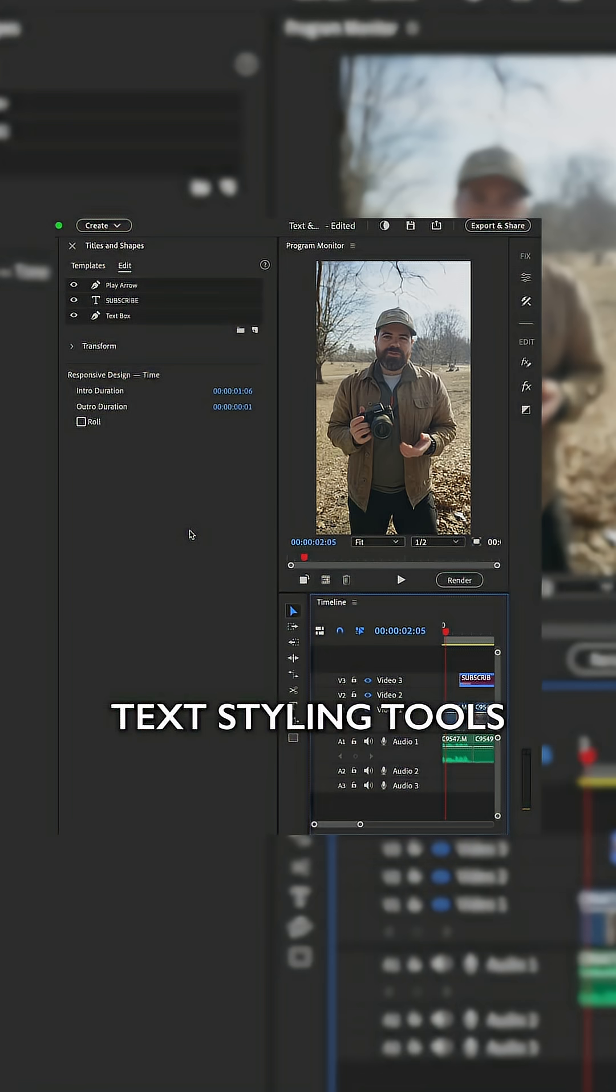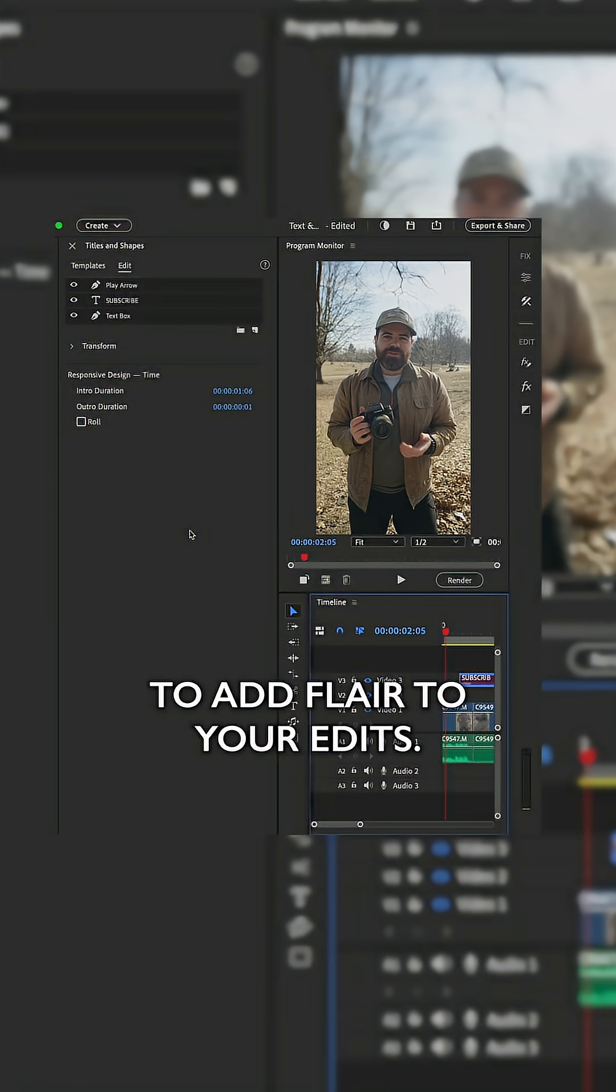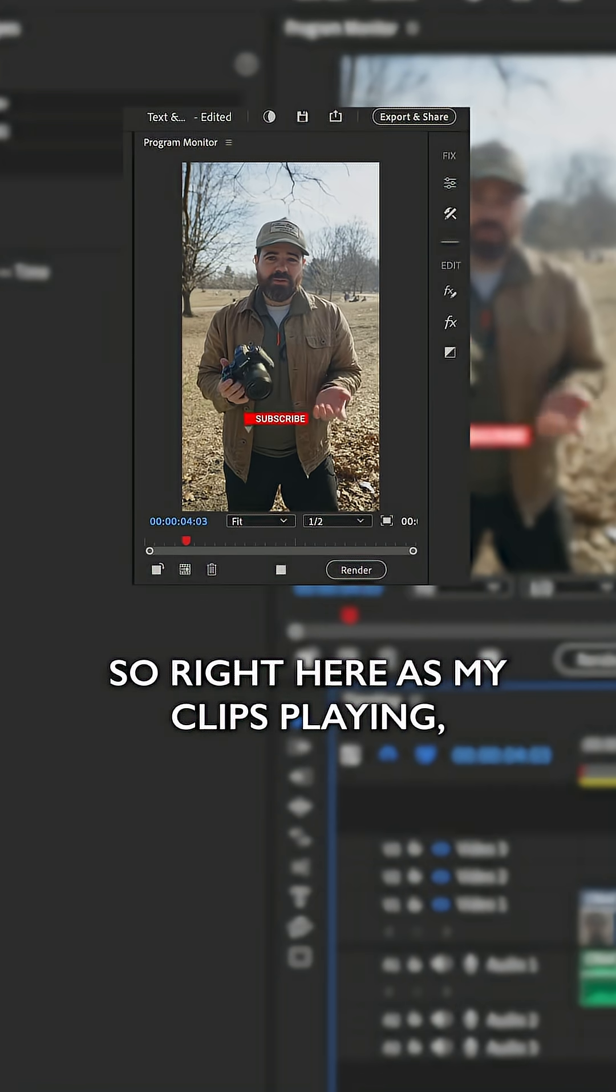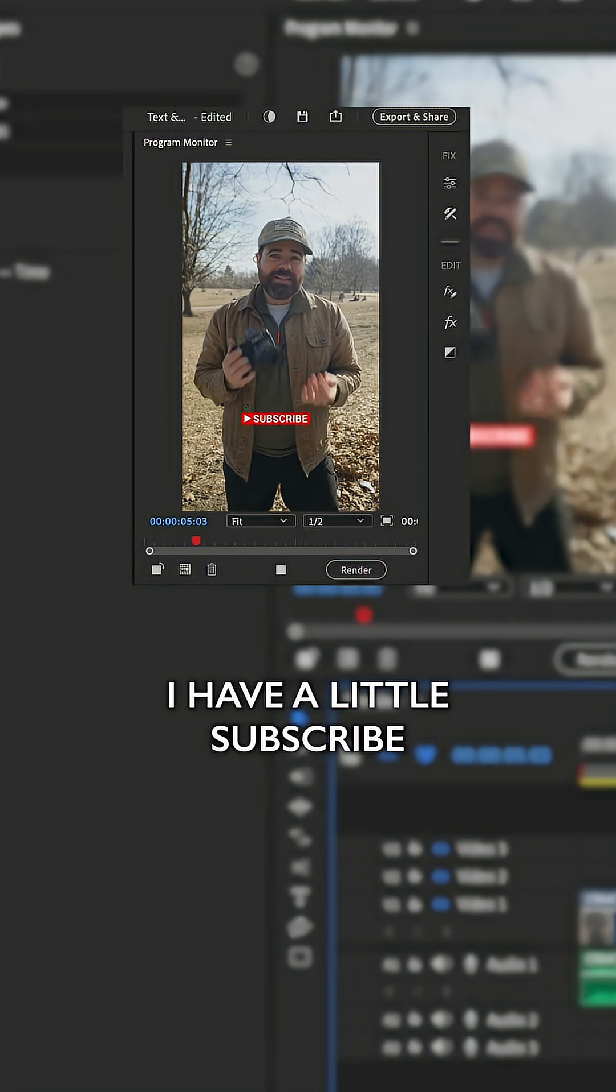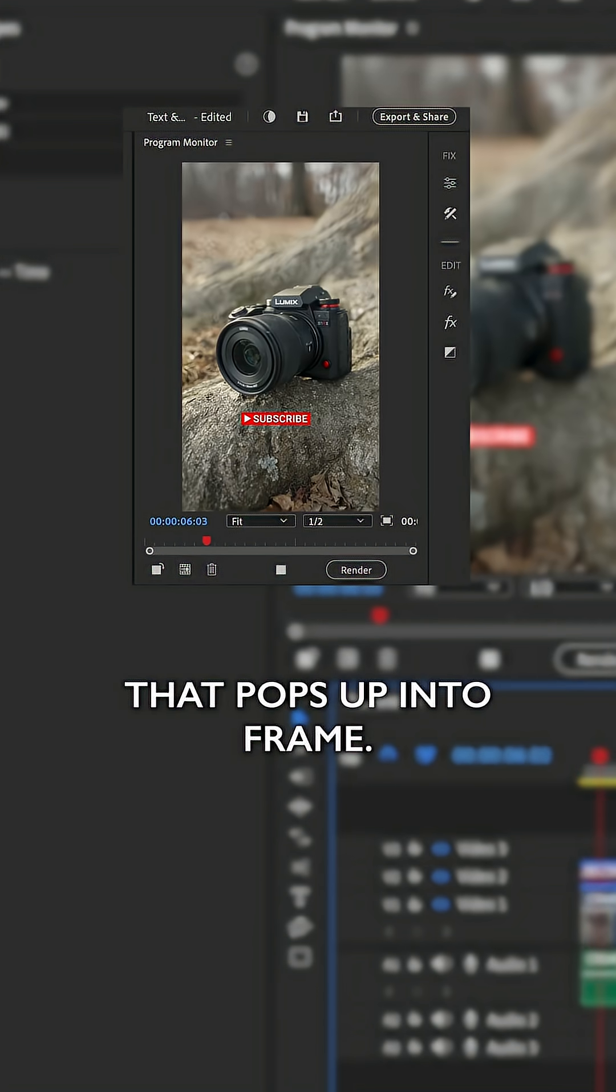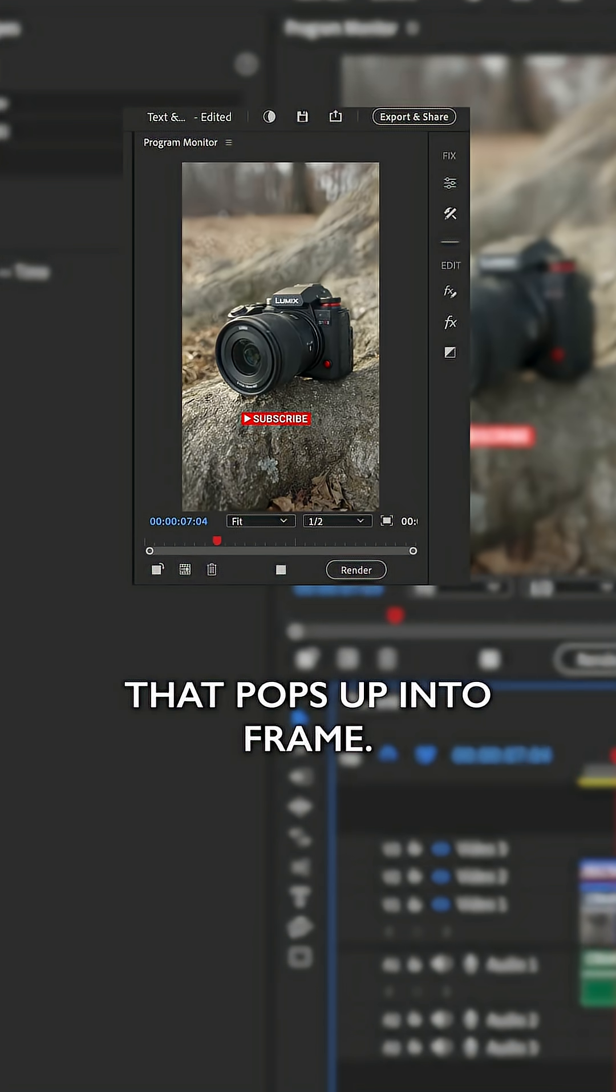The addition of text styling tools and motion titles make it easier to add flair to your edits. So right here, as my clip's playing, I have a little subscribe that pops up into frame.